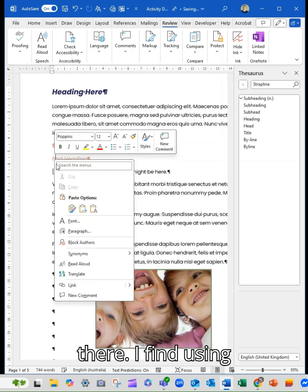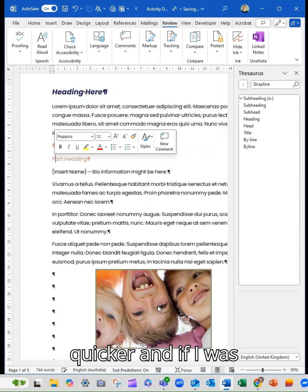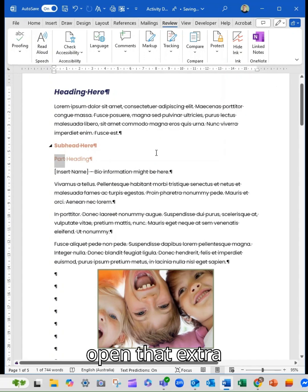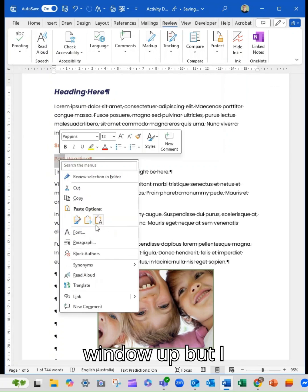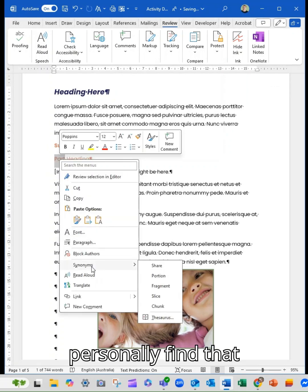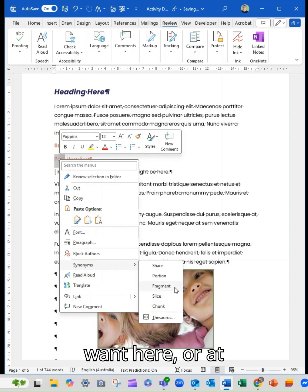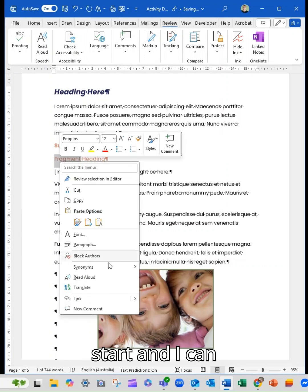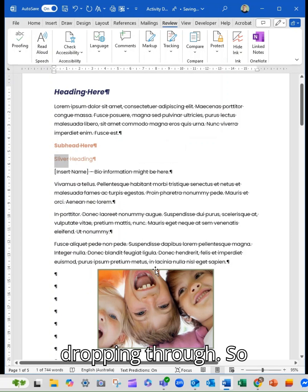I find using the right-click much quicker. If I was to select the thesaurus it will open that extra window up, but I personally find that typically I will find the option I want here, or at least I will find a start and I can continue dropping through.